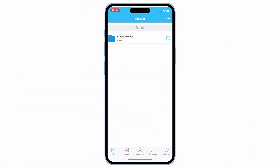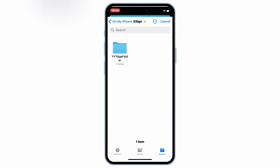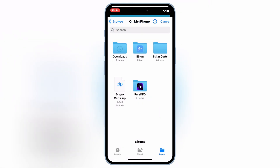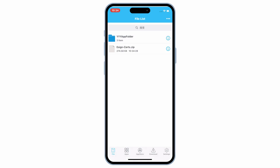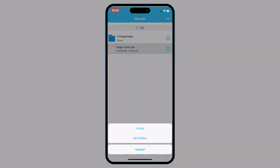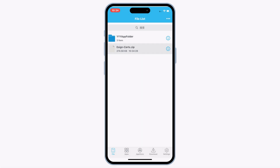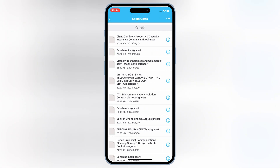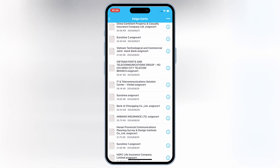Now open the eSign app again, and then hit on the three dots on top, and then hit Import, and then select the downloaded eSign certificate. Now simply hit on the Certificate ZIP file and then select Unzip. Now open the new eSign certificate folder, and then hit on the same-name certificate you downloaded with the eSign app, and then hit Import Certificate Management.